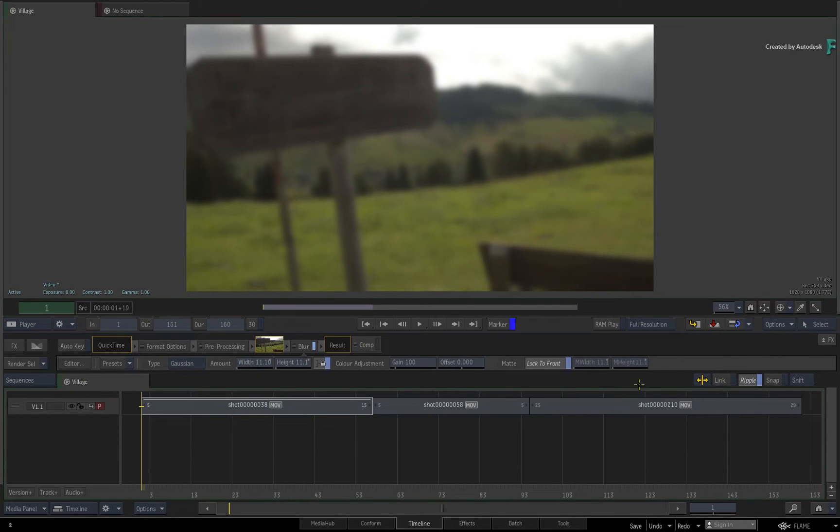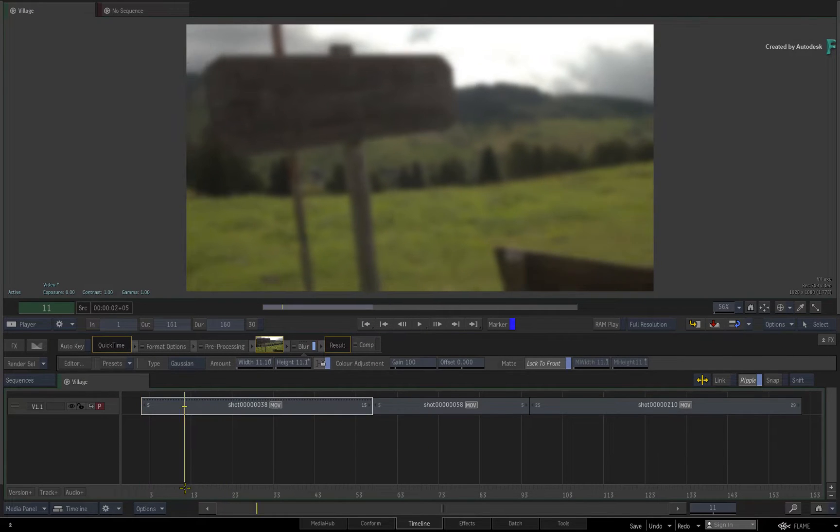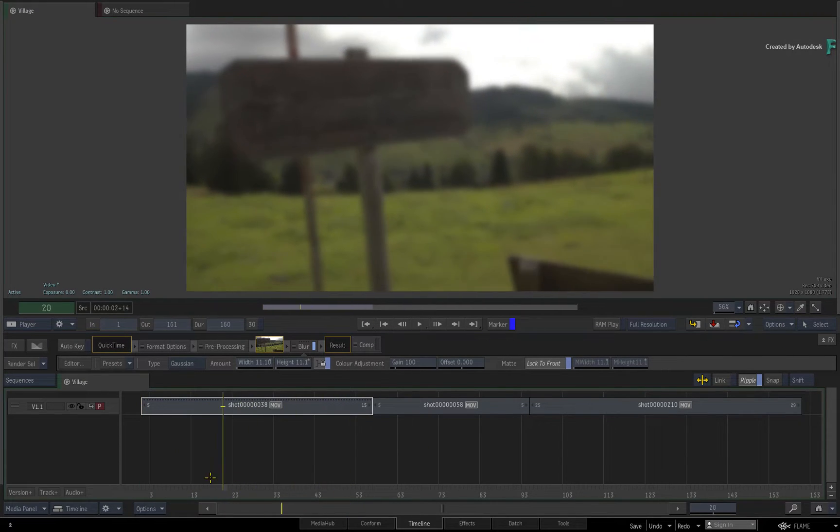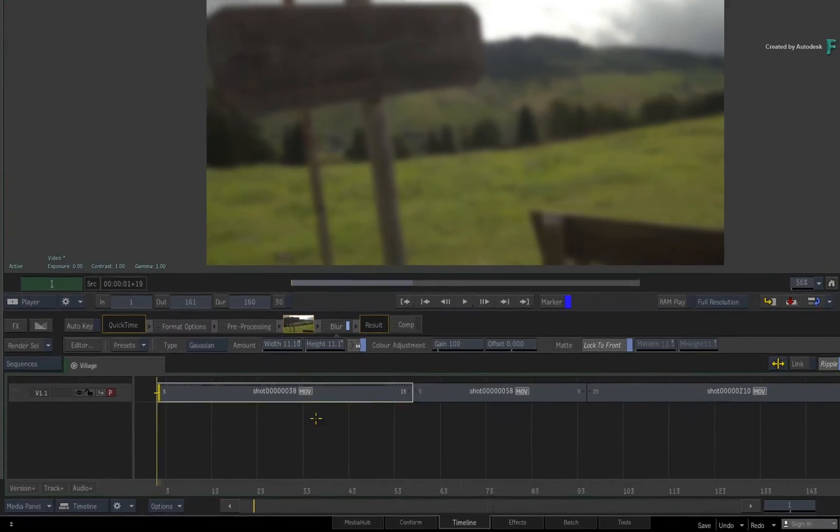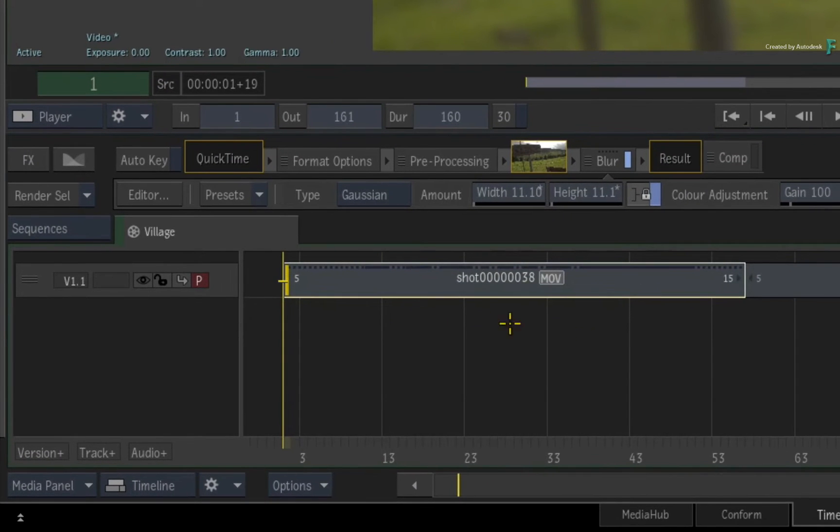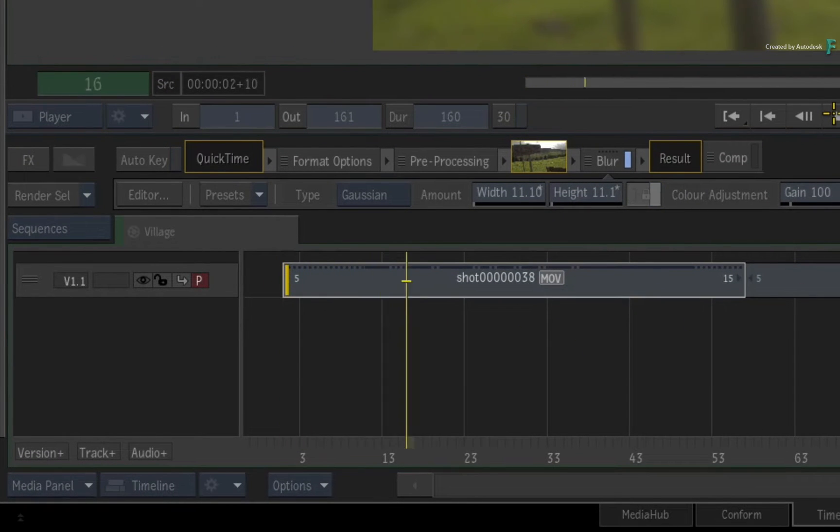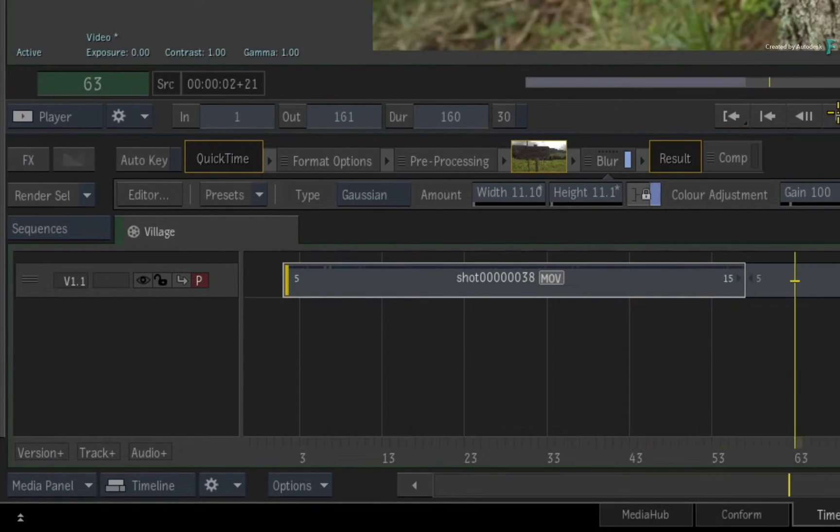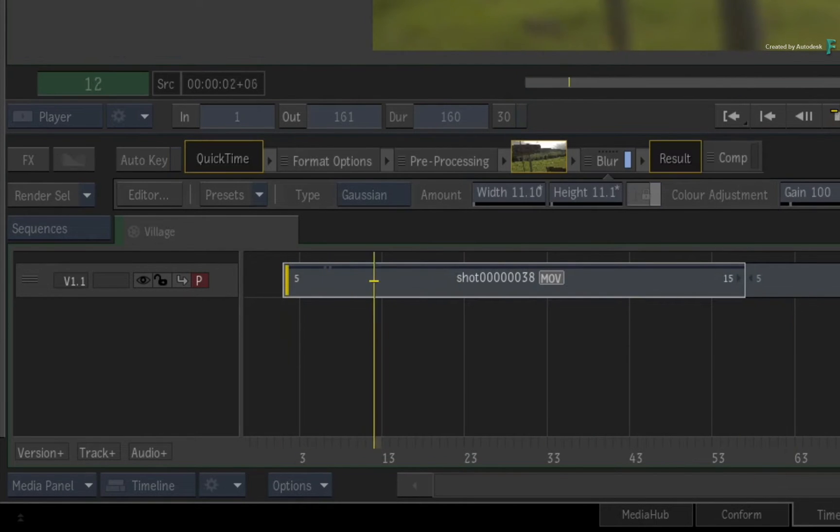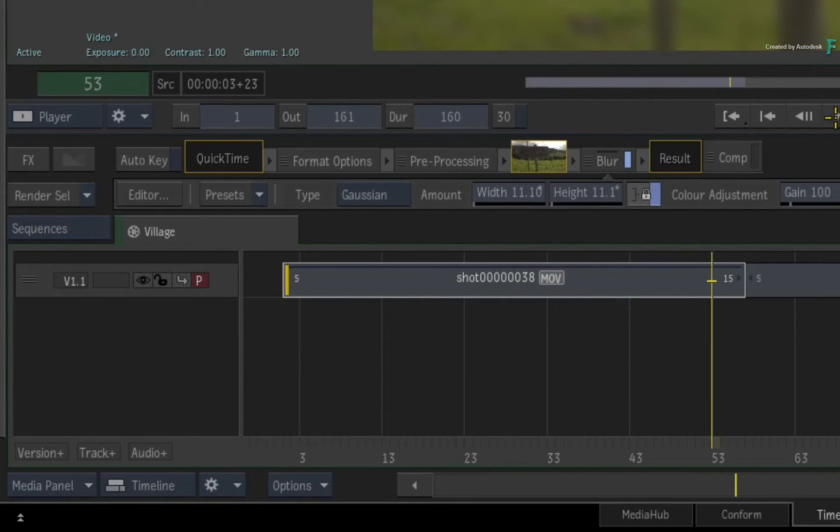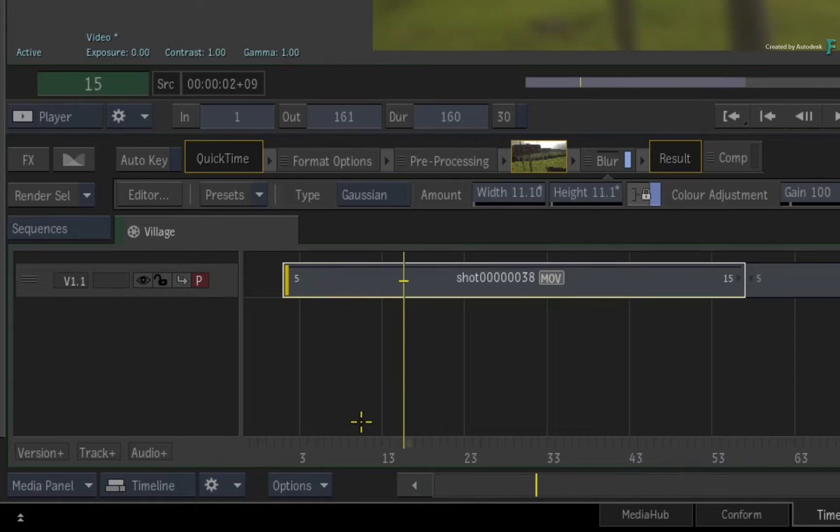Now when you scrub or play the sequence, whichever frames are displayed in the viewer will automatically be cached to disk as part of the render. So that's the concept, and this allows you to work interactively with your renders in the Timeline view.